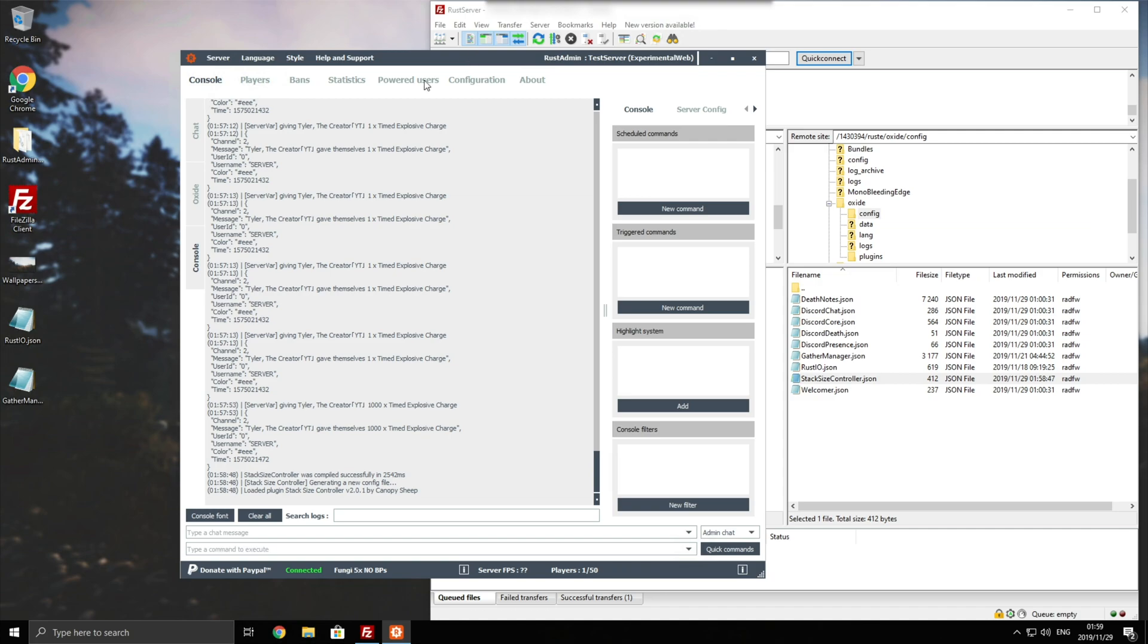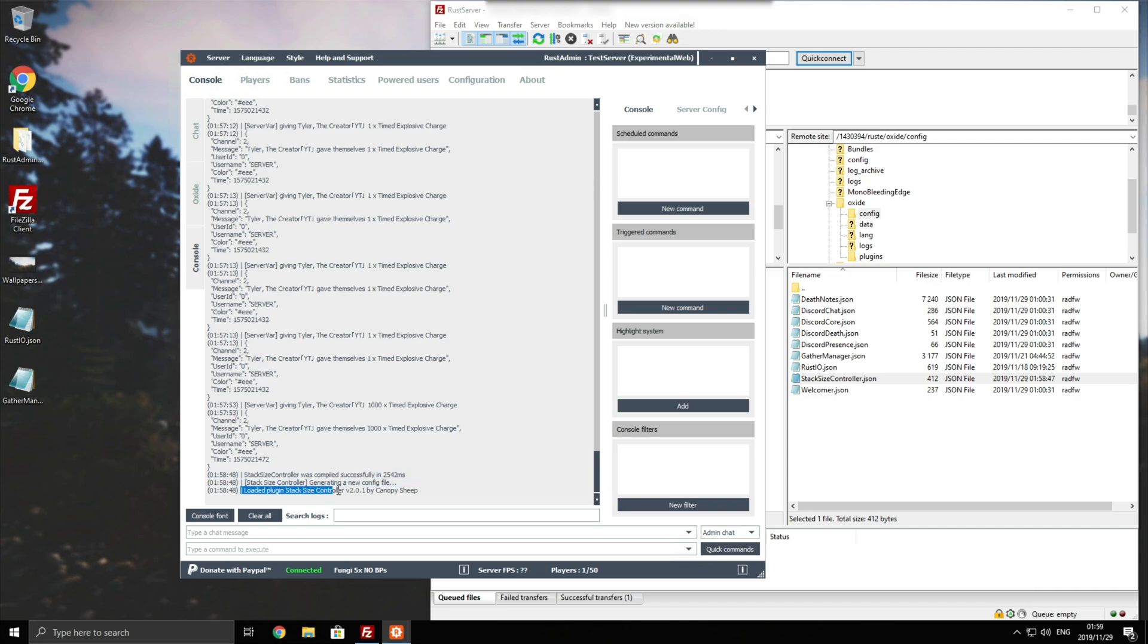Hit enter and it'll go ahead and load as such. Stack Size Controller was successfully compiled, generating new config, loaded plugin Stack Size Controller. Awesome.